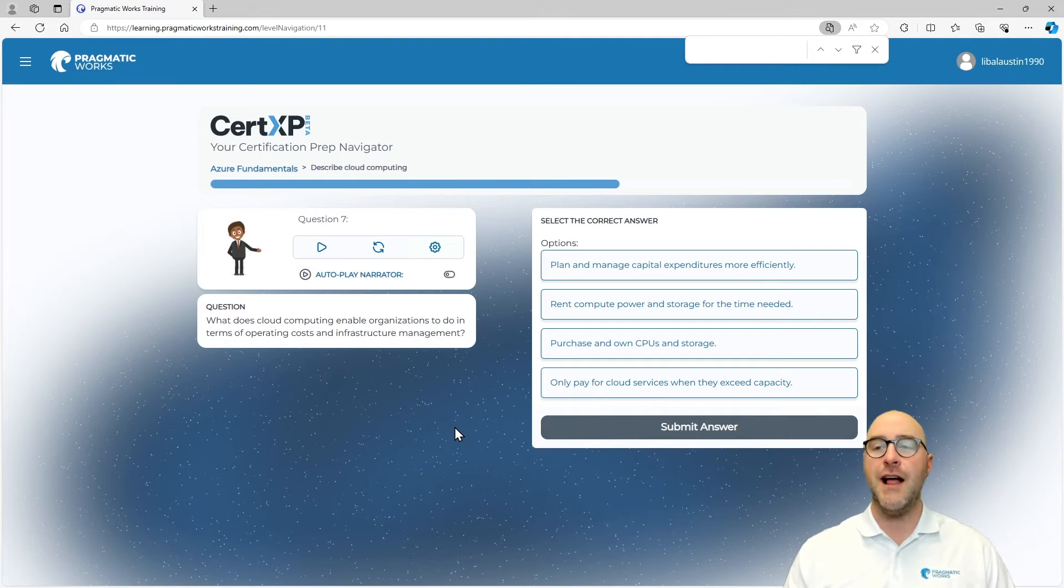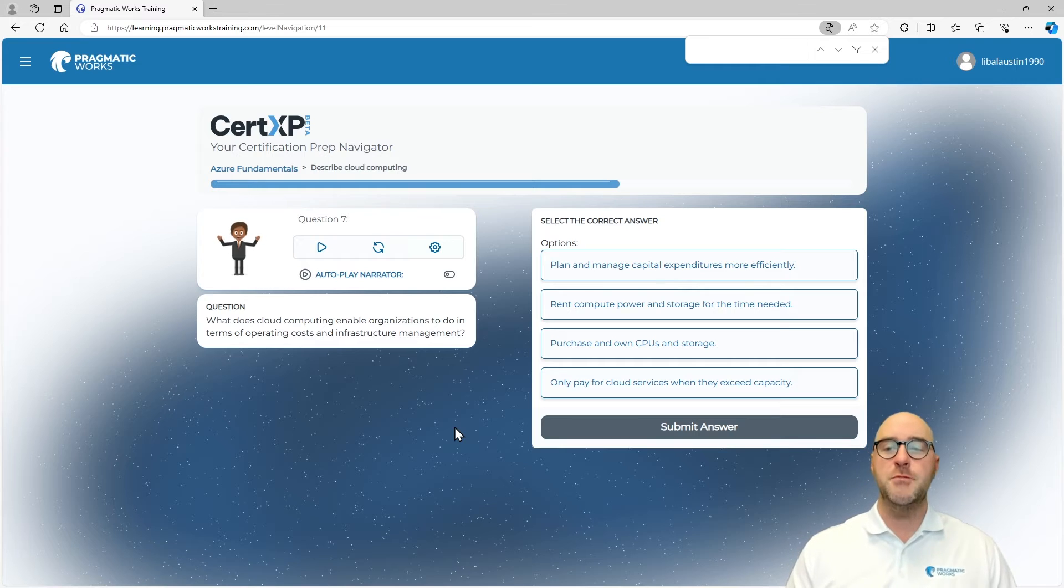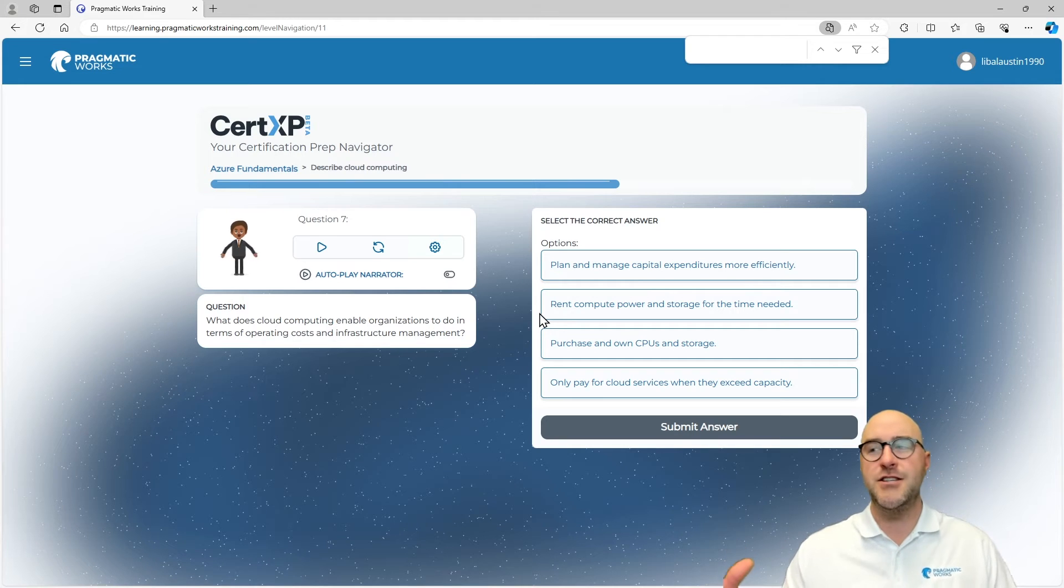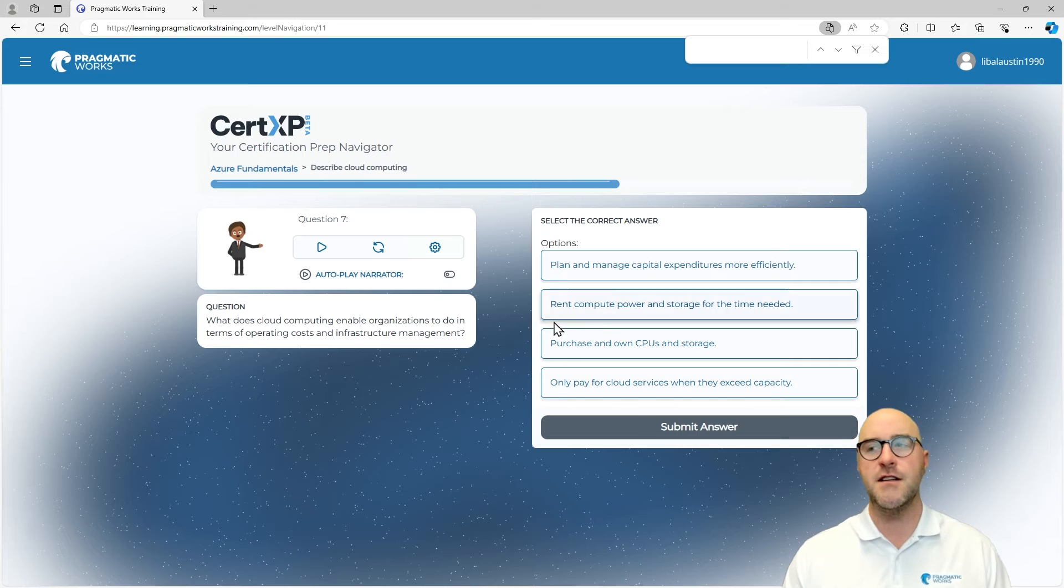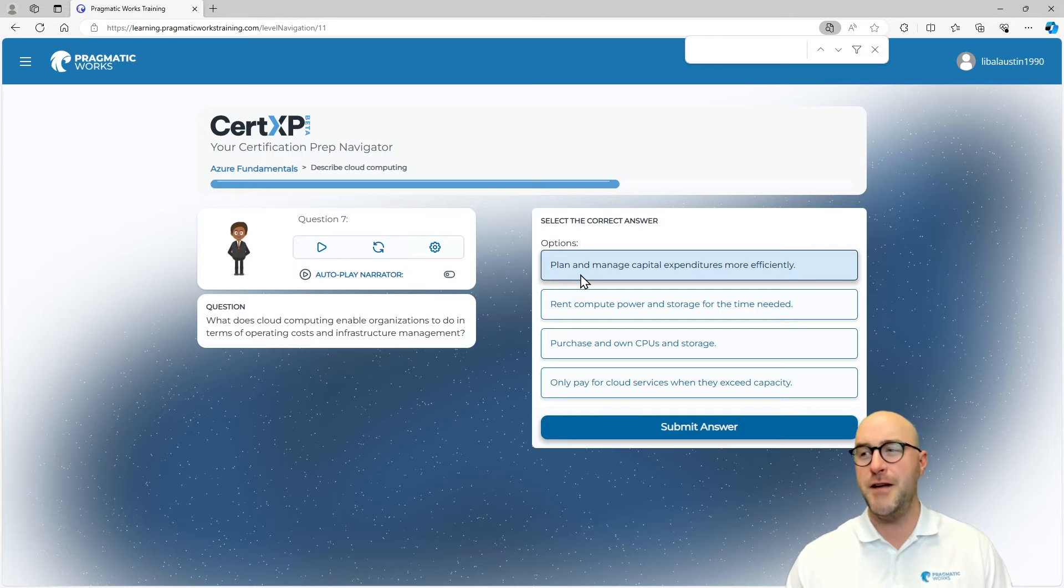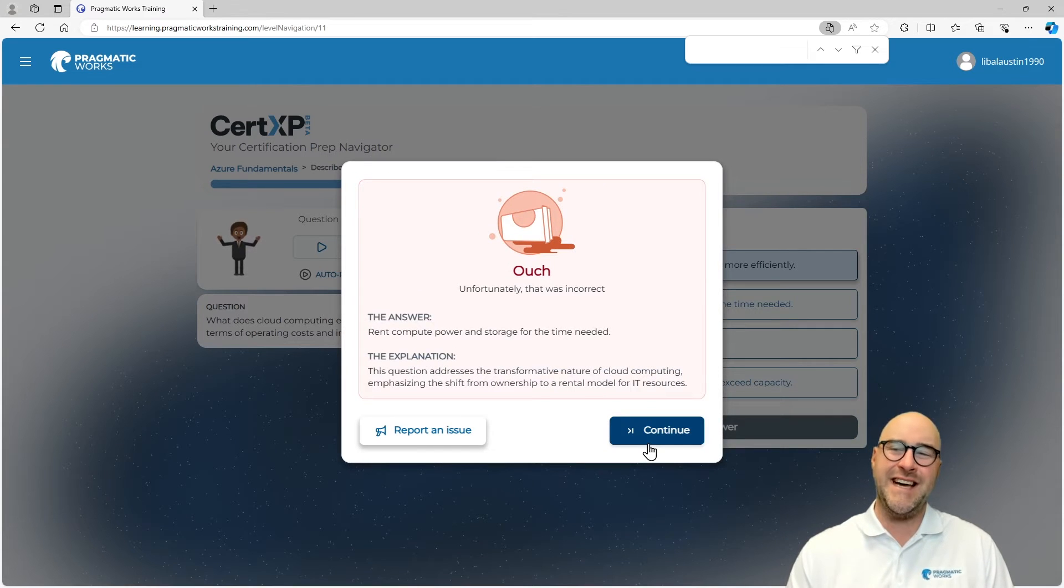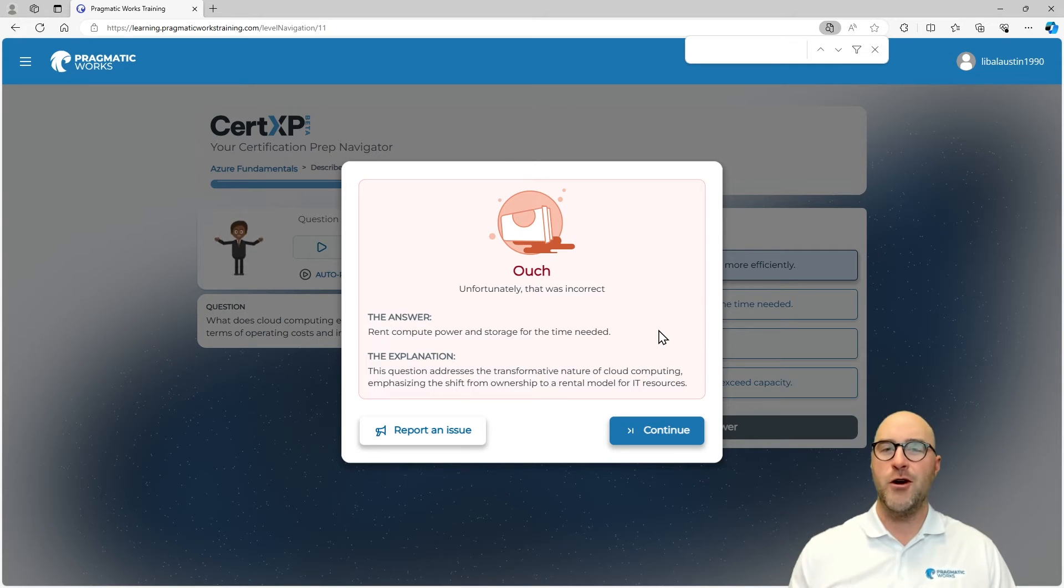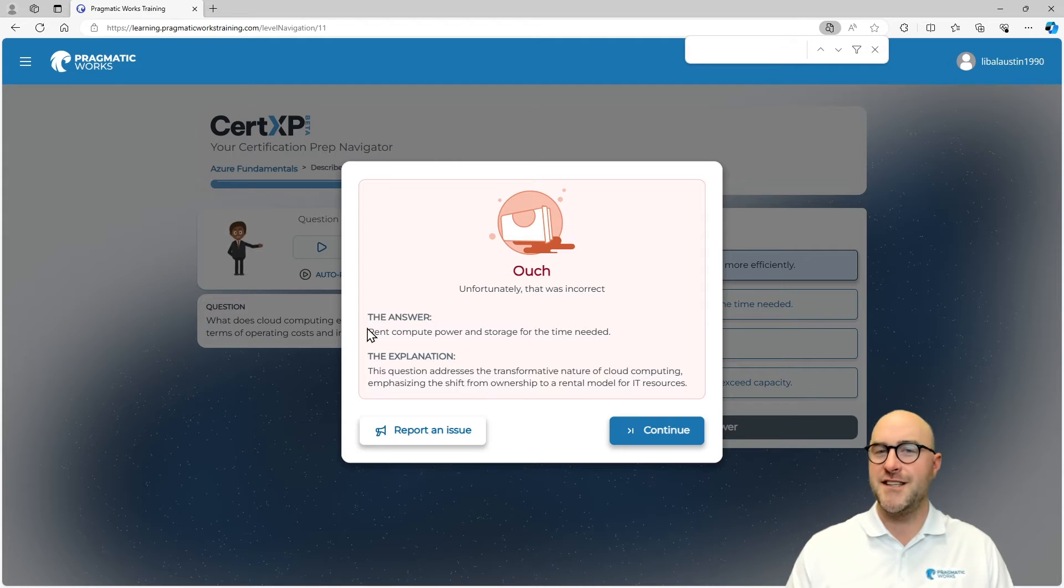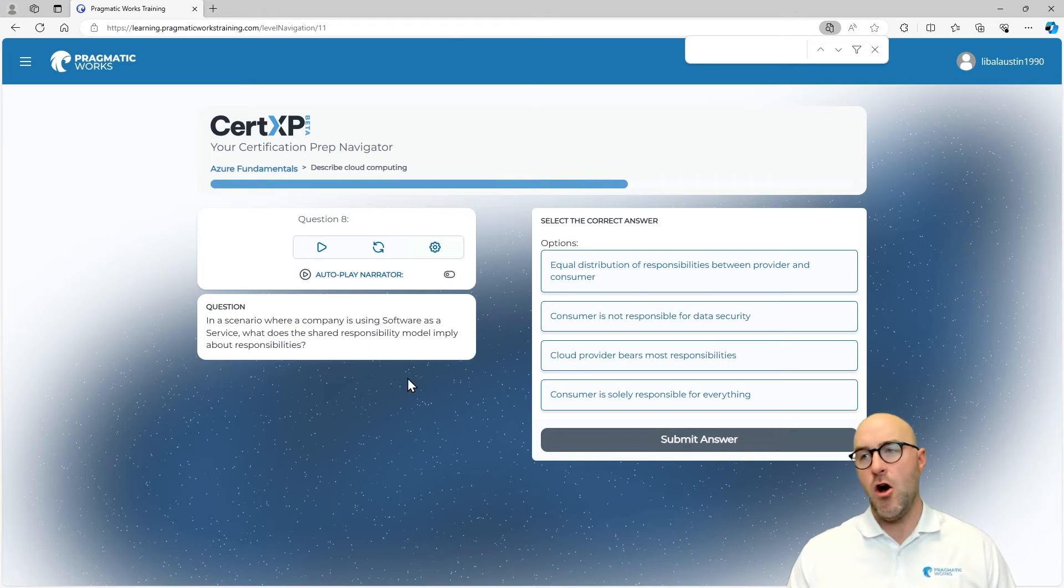What does cloud computing enable organizations to do in terms of operating costs and infrastructure management? You can go through several of these potentially, or maybe it's only one of them. You will have some opportunities to have multi-select options, but you won't be able to do it unless it is a multi-select. Will you be able to plan and manage your capital expenditures more? Let's just say it's that one. Oops, again, we got that one wrong. Rent compute power and storage for the time needed. We're going to have a chance at redemption a little bit later on. Remember limited scalability and the ability to rent compute power and storage for time needed.